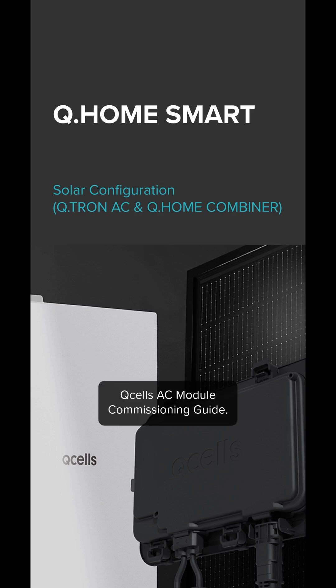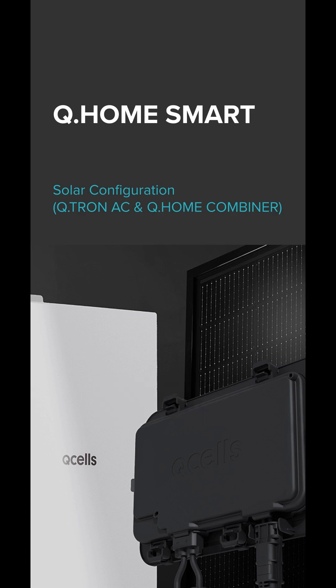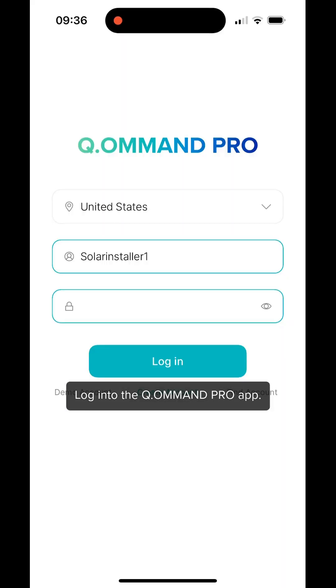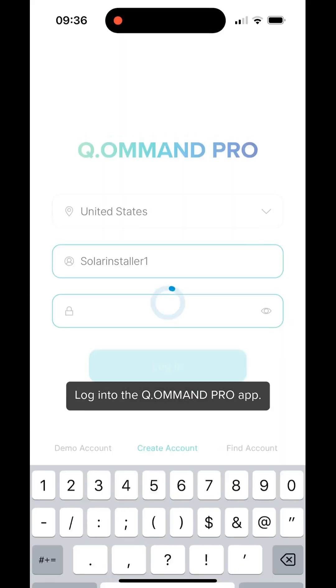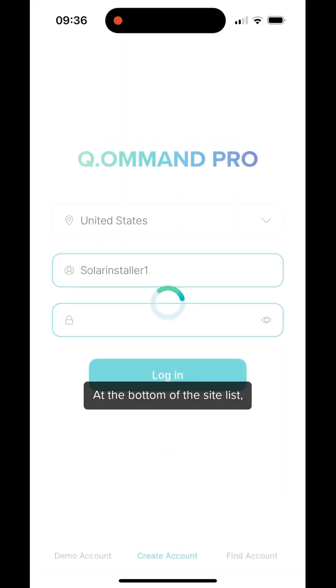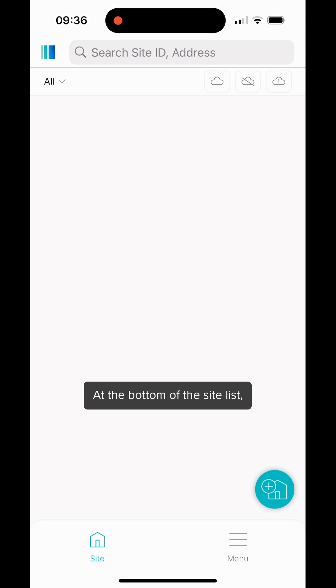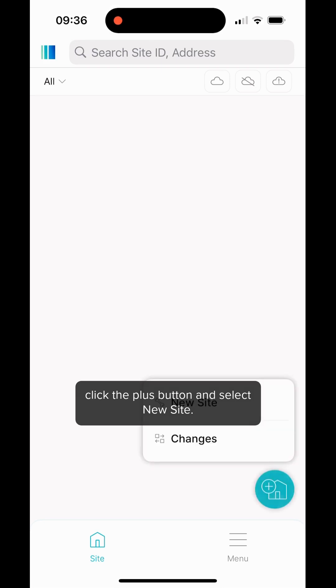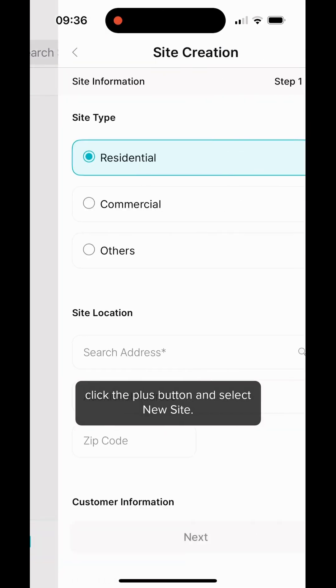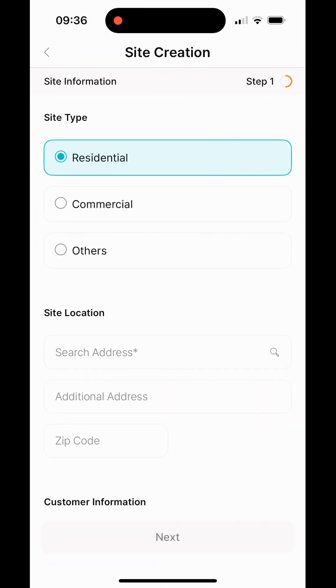QSEL's AC Module Commissioning Guide. Let's get into it. Log in to the Command Pro app. At the bottom of the site list, click the plus button and select new site.